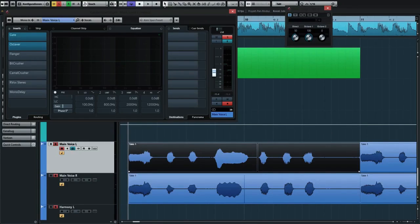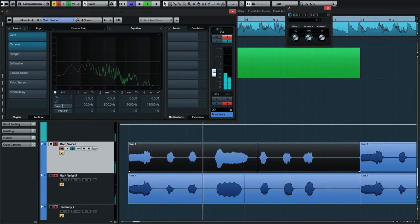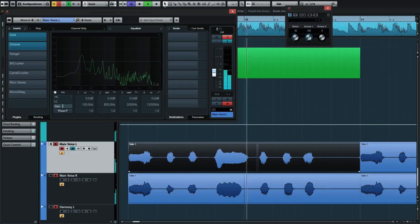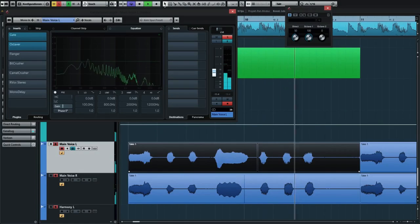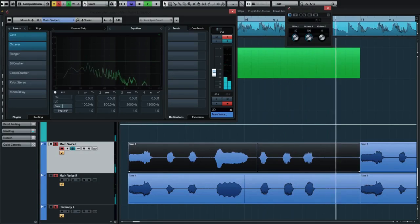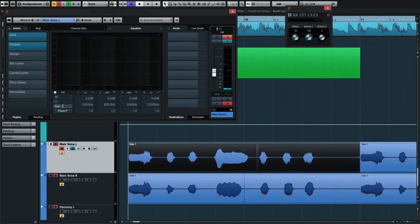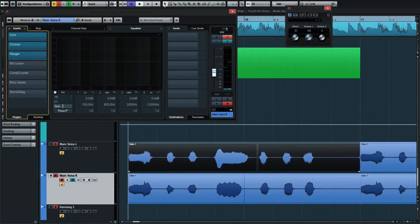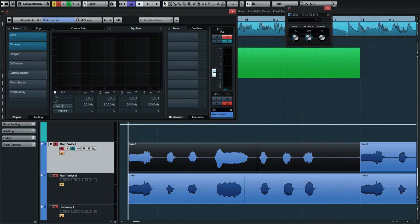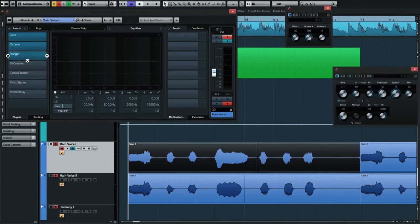The next thing I did was a flanger. The flanger just synthesizes the sound a bit more to give it this weird kind of sound.